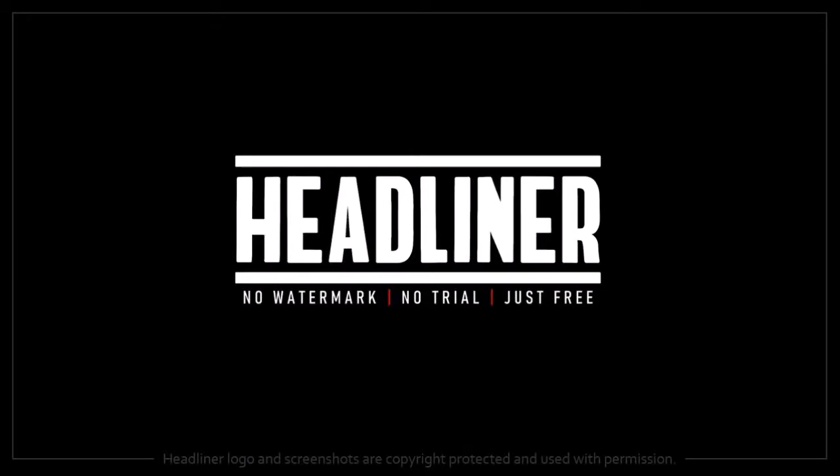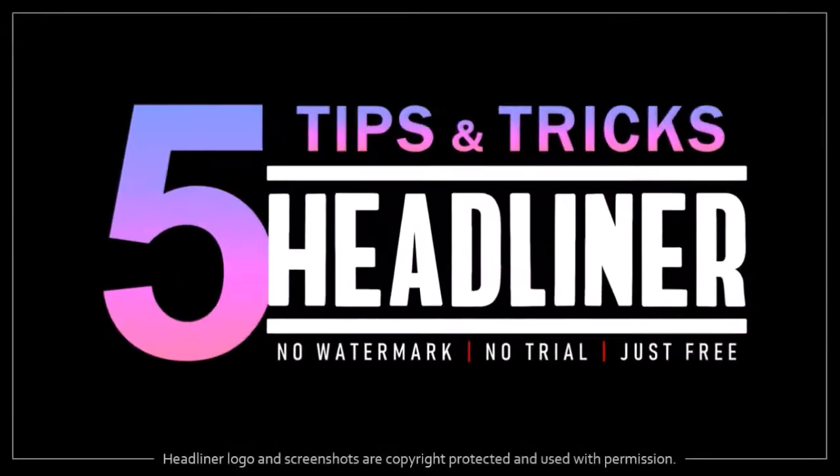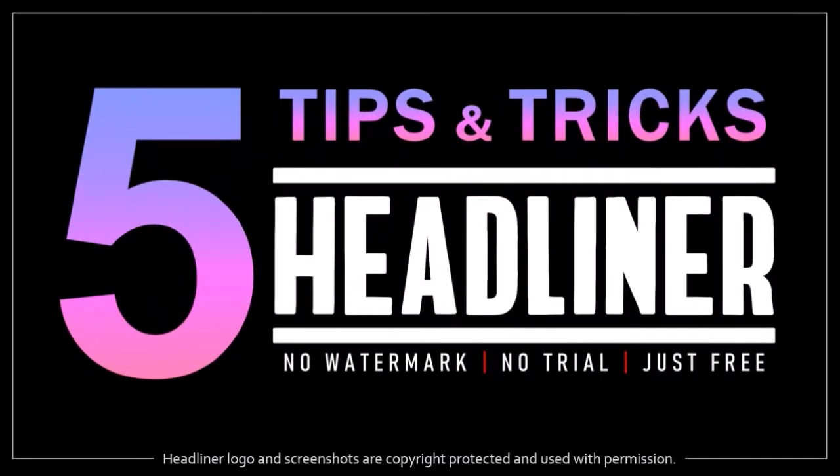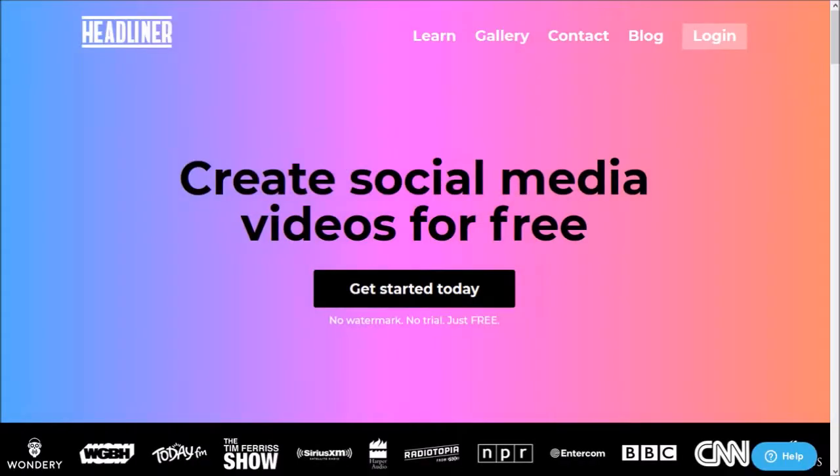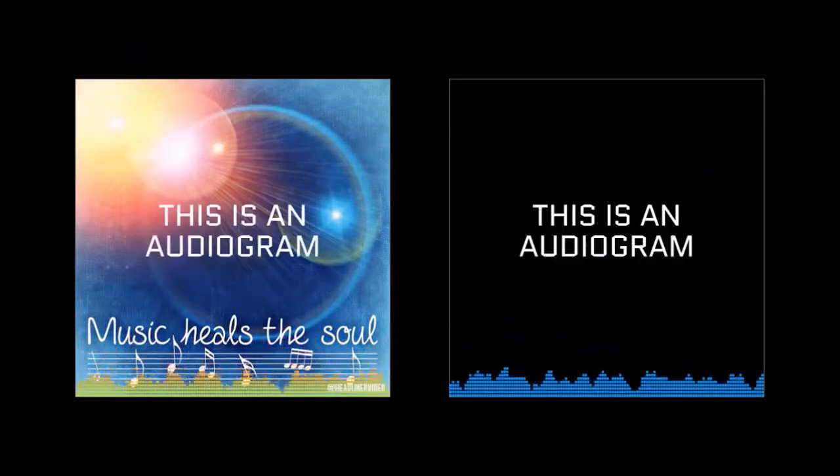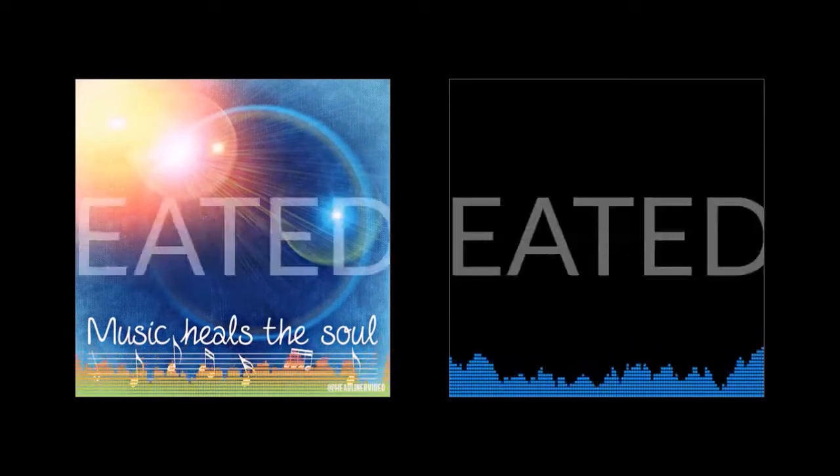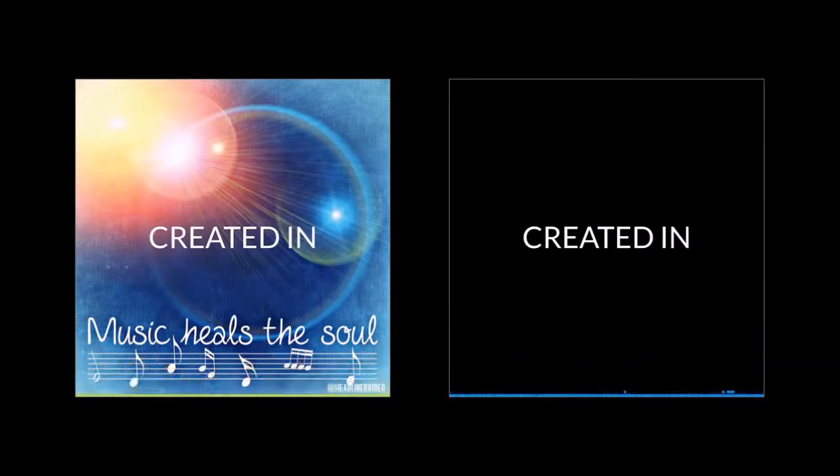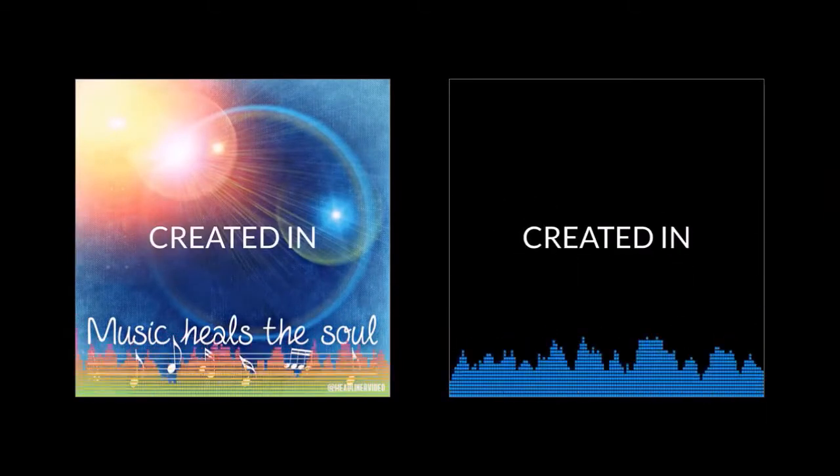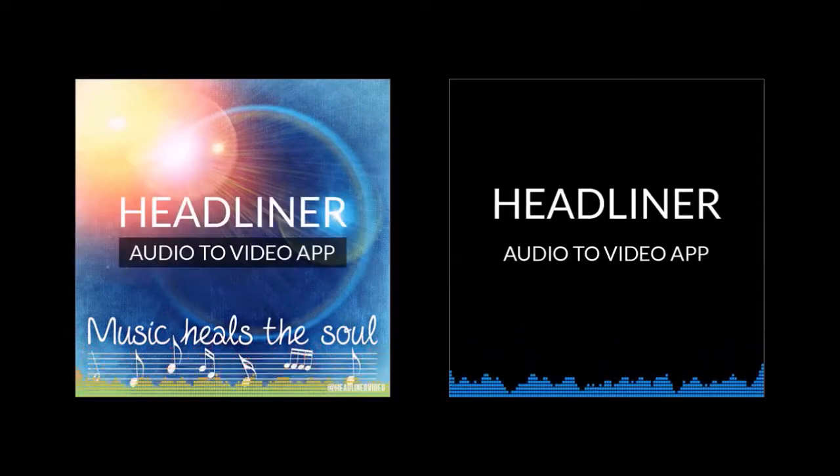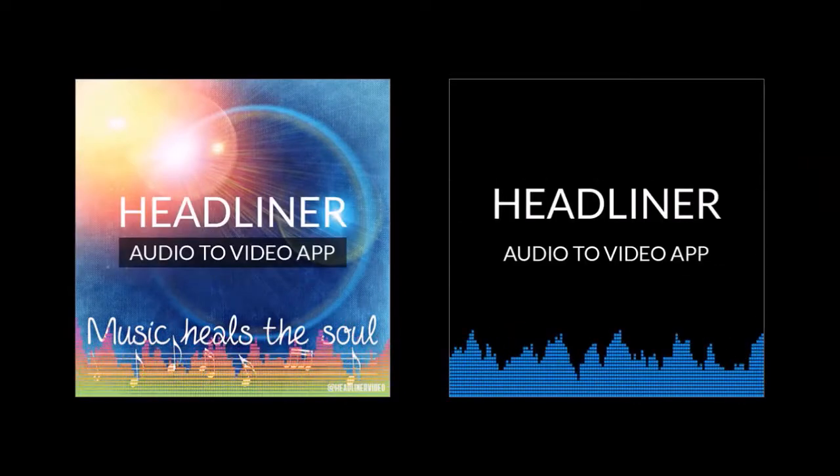Hey guys, Anthony here and in this video I'm going to share with you 5 tips in Headliner, which is a cloud-based video creation app for creating unique social media videos like the ones you see here. These types of videos are called audiograms.